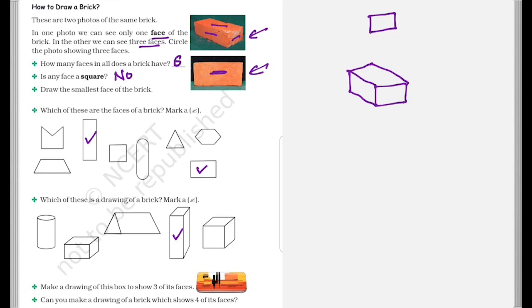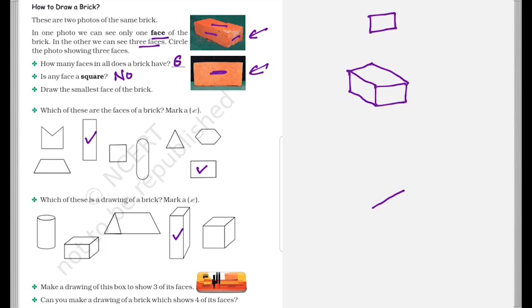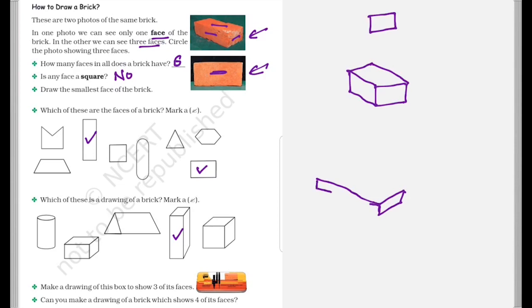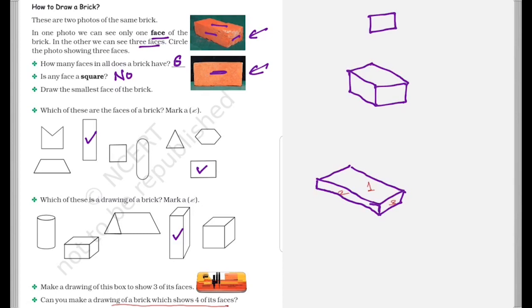Now make a drawing of this box to show three different faces. So to draw, we can draw it like this. I'll help you with it. Let this be one side, this be the other side. So clearly over here we can see the three faces: one, two, and three. Now can you make a drawing of a brick which shows four faces of it? So no, it is not possible to show four faces of the brick in one drawing.